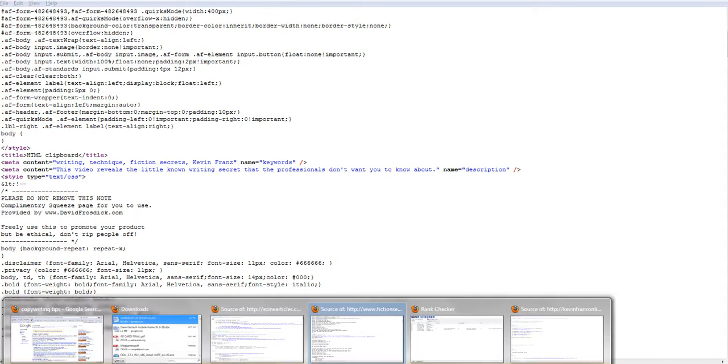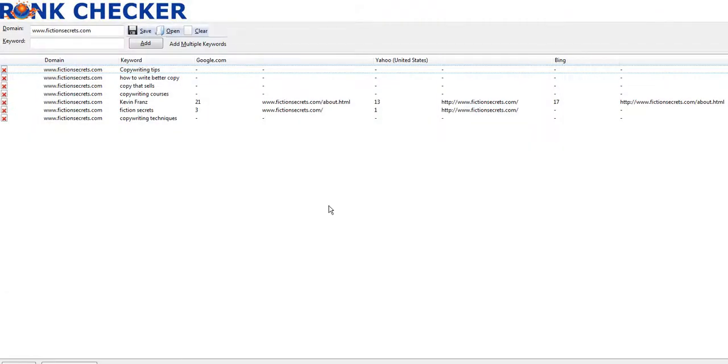And I have rank checker. Let's see how he does.